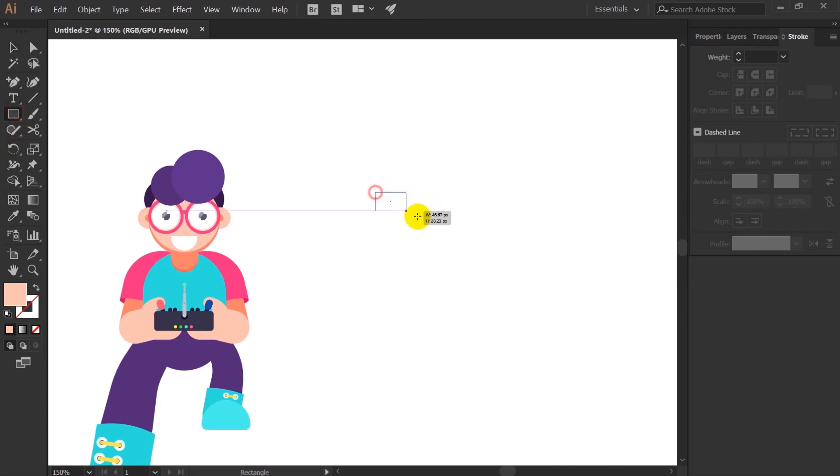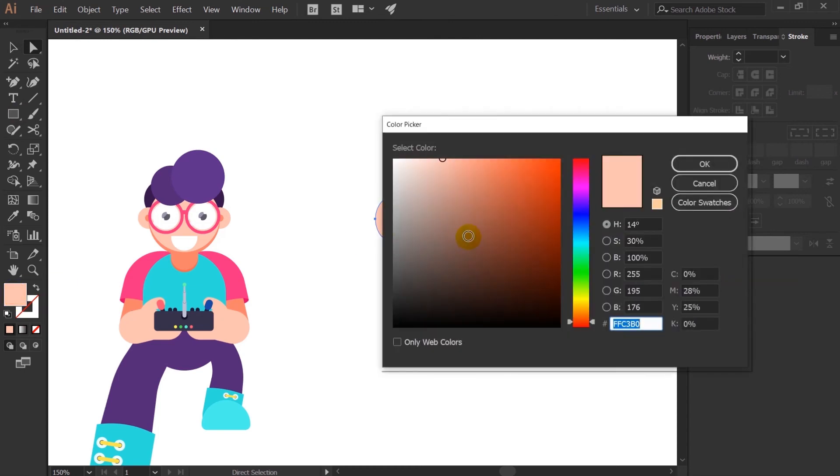Right now let's design the drone. So for that, I'm going to use few ellipse and rectangles.